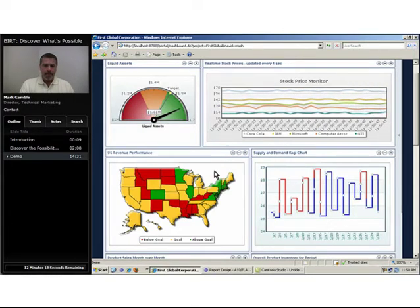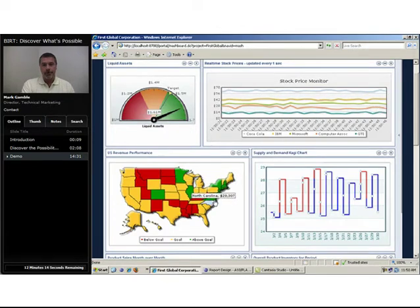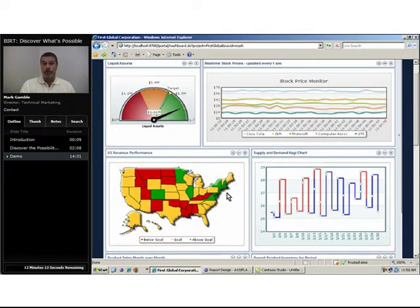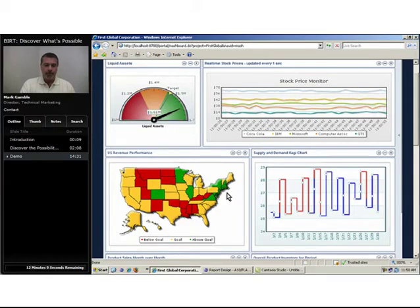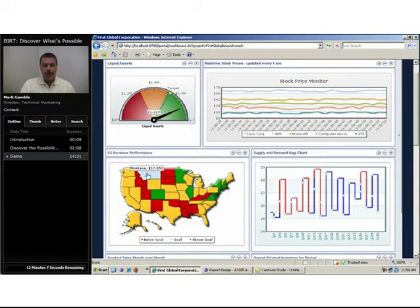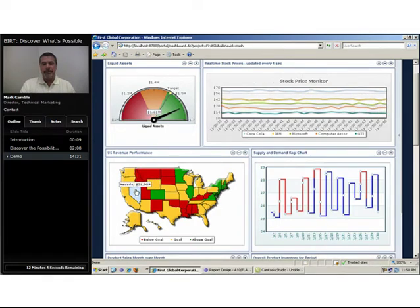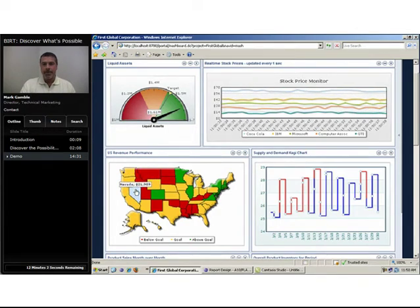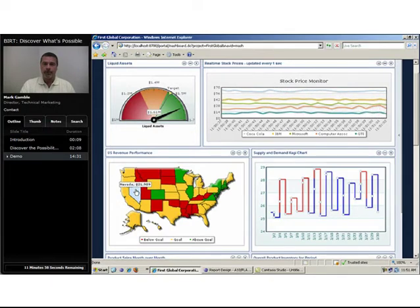For example, here we see along the eastern seaboard that we have a higher concentration of above-goal revenue performance. And in the upper northwest, we see a concentration of below-goal revenue performance. These are the kind of trends that might be obscured or lost in a simple listing representation of the information.